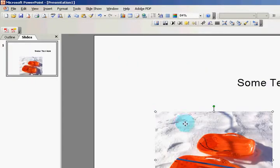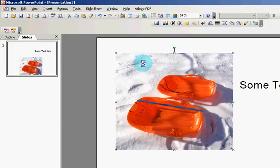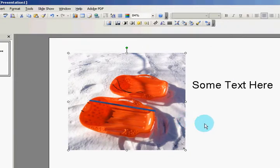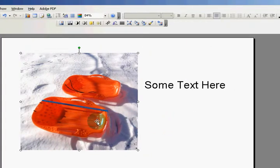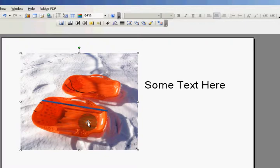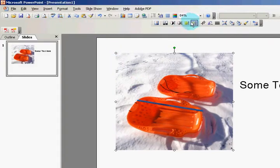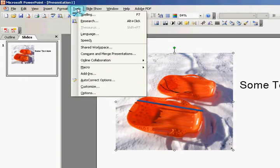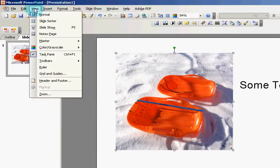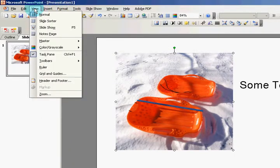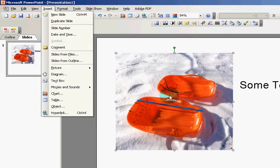So once you have the picture small enough, then you can crop the picture if you want. And the easiest way to do that, usually if you're clicking on this, it'll show the picture toolbar.